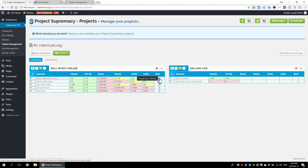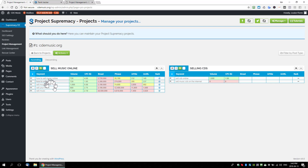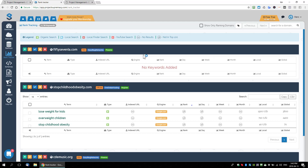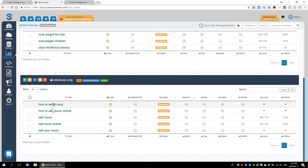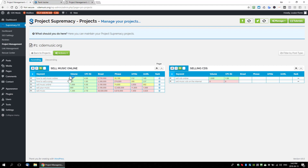It is a huge optimization dashboard — you can see your keywords, on-page optimization elements, volume data, CPC data, competition data, and your live rankings all in one place. If we go back to the rank tracker and refresh the page, you'll see CD music populate with the five keywords we're tracking inside the project planner as well.